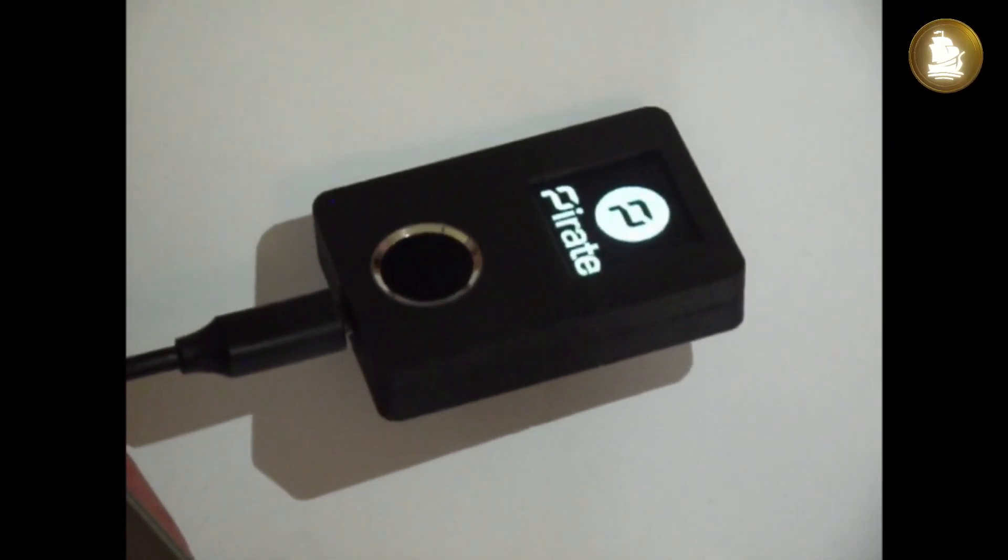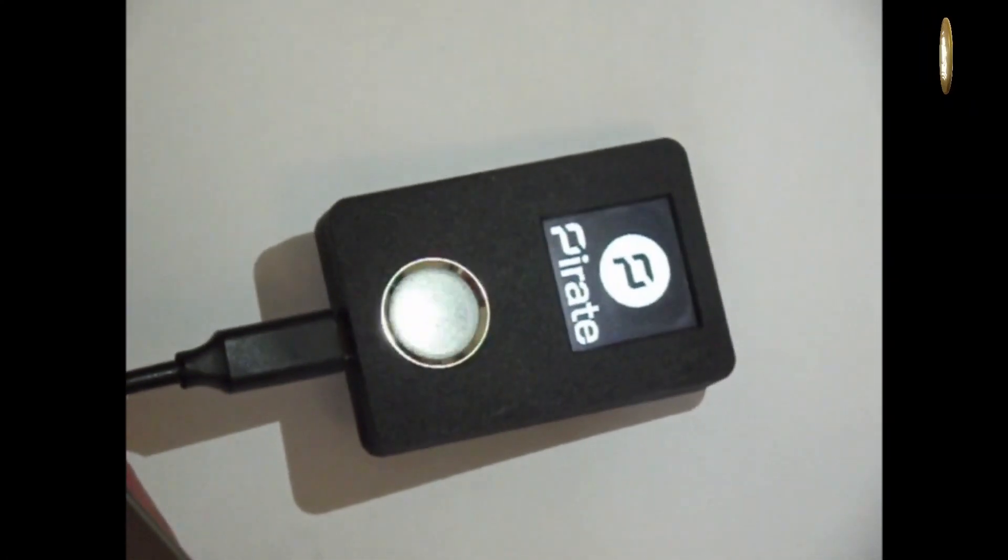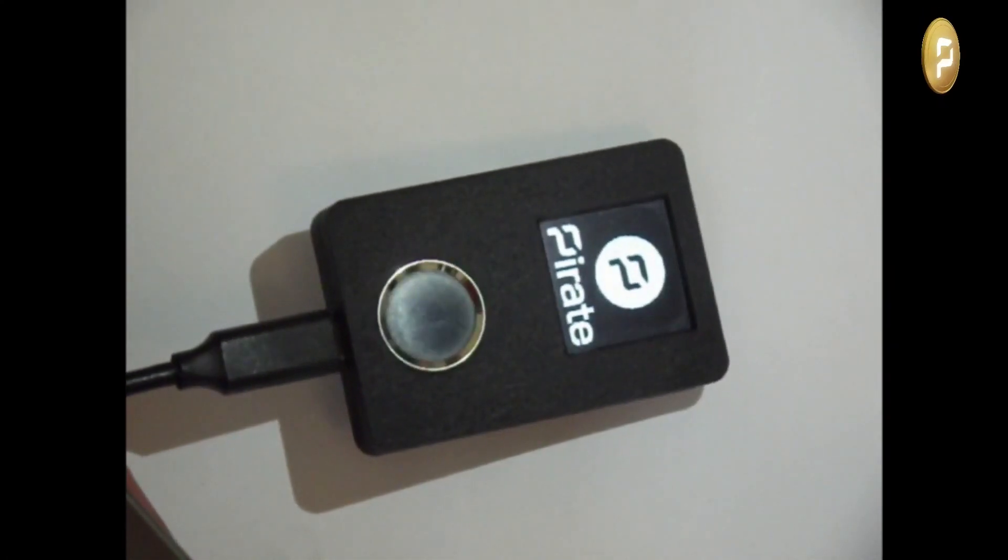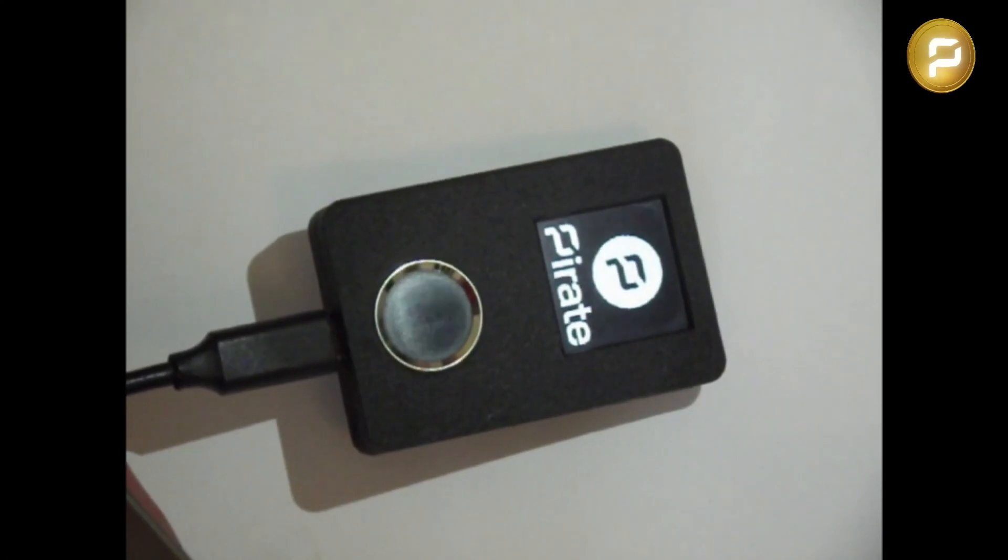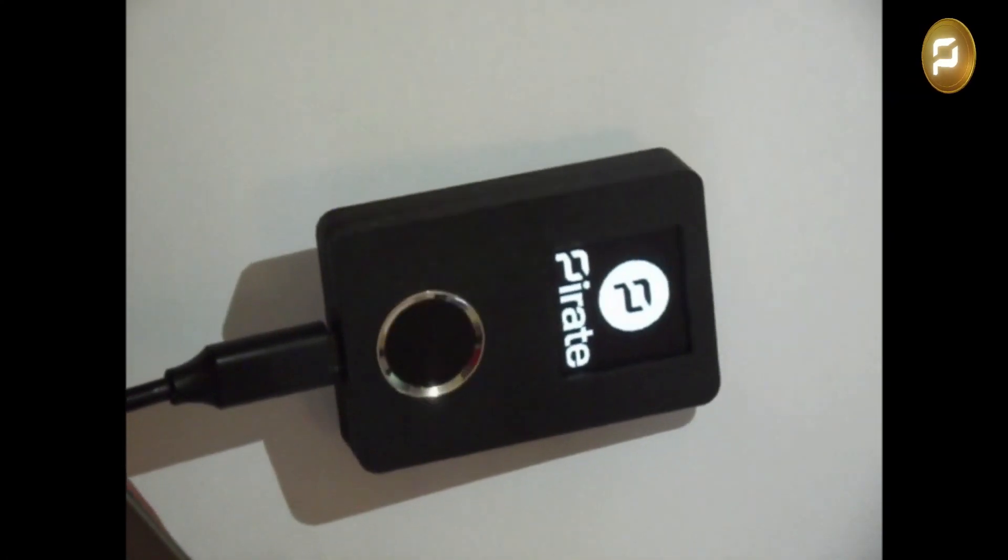The only hardware wallet capable of executing ZK-SNARKs, which is the technology underpinning the security of Pirate.Black.